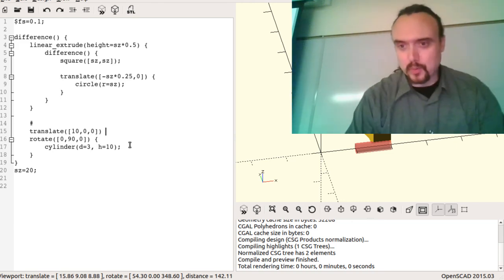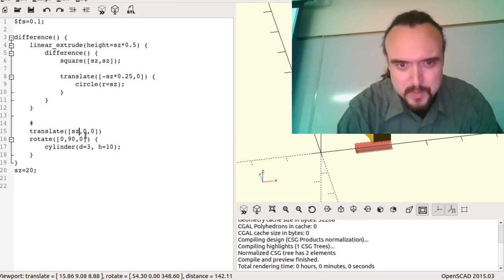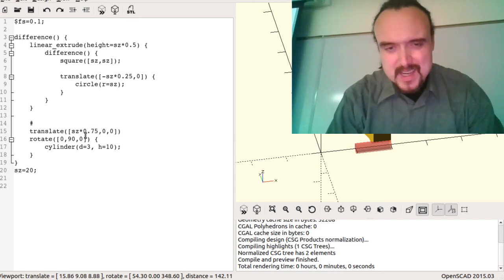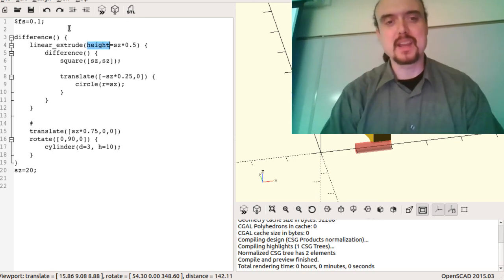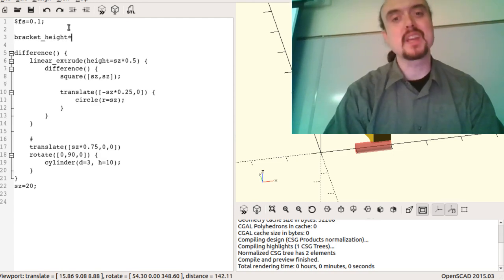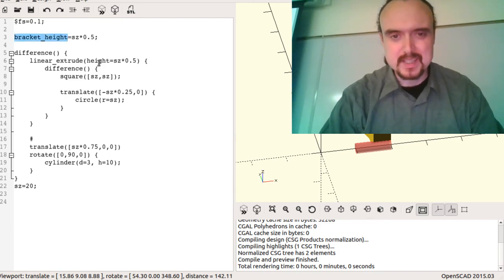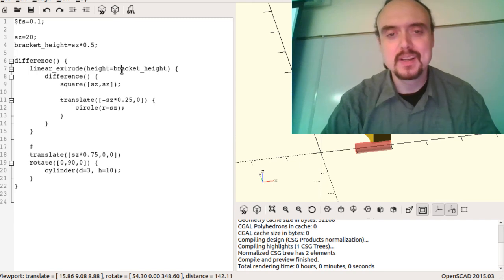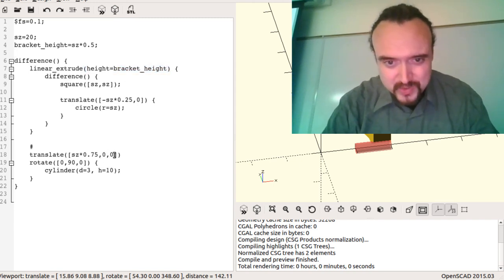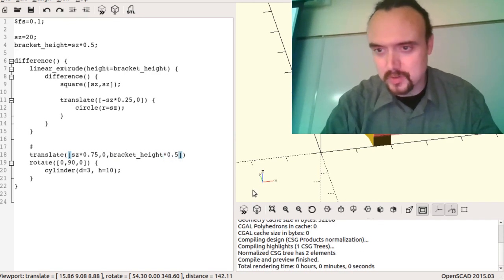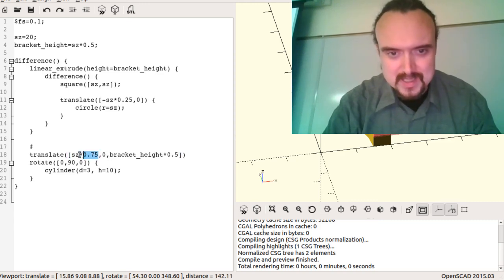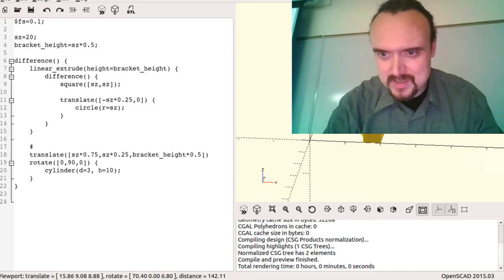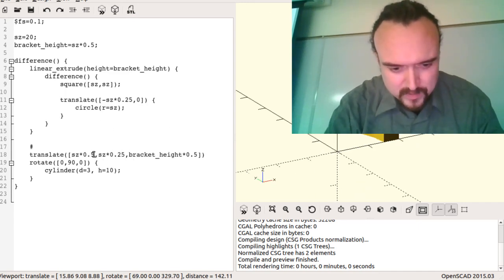I should be parametric here, so the translation should be size times some fraction. I'll make a new parameter called 'bracket_height', set to size times 0.5. In my world Z, I want to shift by half the bracket height so the hole shows up in the middle, and then move inland a certain distance relative to size. It doesn't matter the order you declare things in OpenSCAD — it looks them up when it has to.